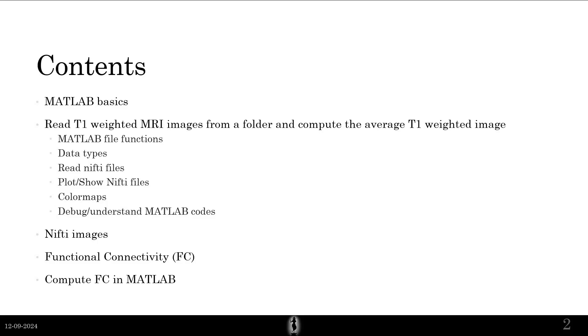We'll see some of the MATLAB file functions, data types, read NIfTI files, plot and show NIfTI files. We'll see what color maps are, then we'll debug and understand MATLAB codes.